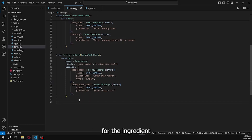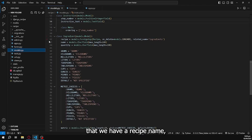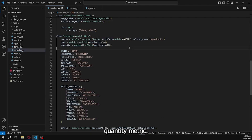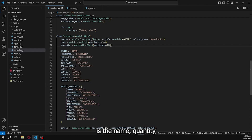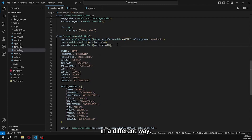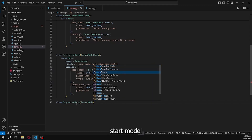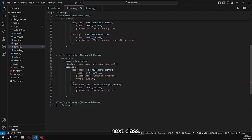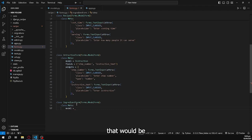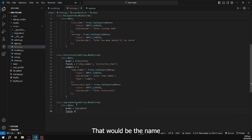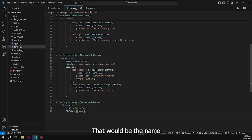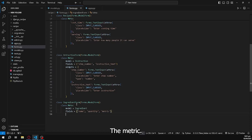For the next form, we create the IngredientForm. Looking at the ingredient model, the fields are recipe, name, quantity, and metric. We only add name, quantity, and metric to the form — the recipe will be retrieved separately. So class IngredientForm with forms.ModelForm, class Meta with model as Ingredient, and fields set to name, quantity, and metric, plus widgets.